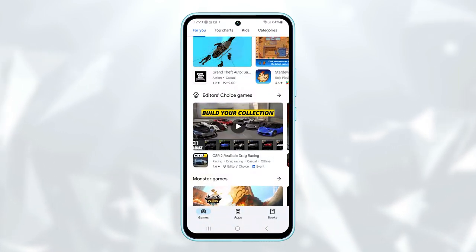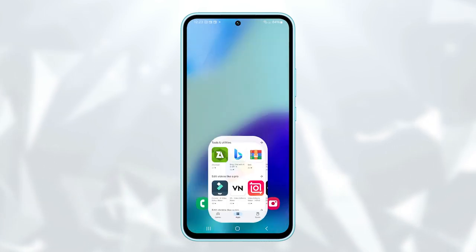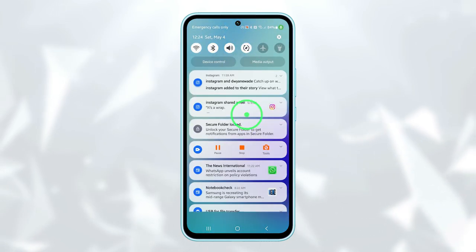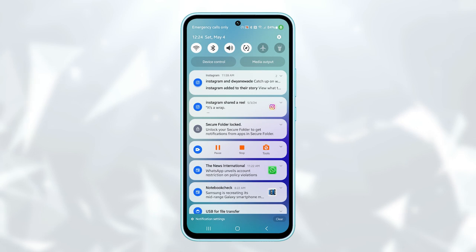First, tap on the home button to navigate back to the home screen. From there, swipe down from the top of the screen to access the notification panel, then tap on the settings icon.